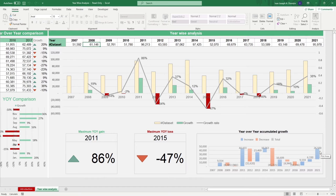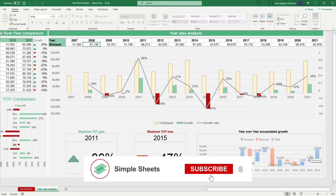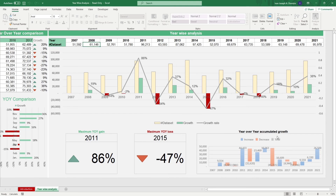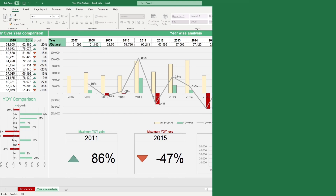That's all for this template. If you want to automate your Excel processes and enhance your level of productivity, Simple Sheets Advanced Templates and University is the best tool out there. Don't forget to like and subscribe and I'll see you guys on the next one.